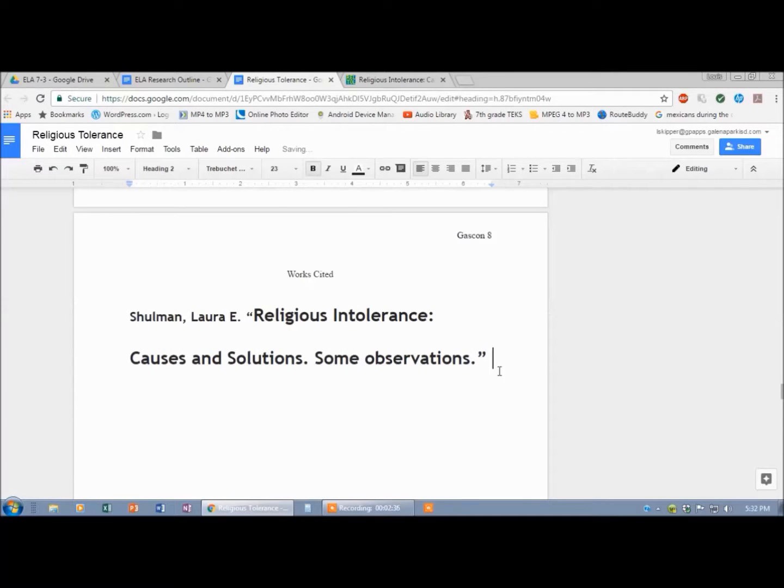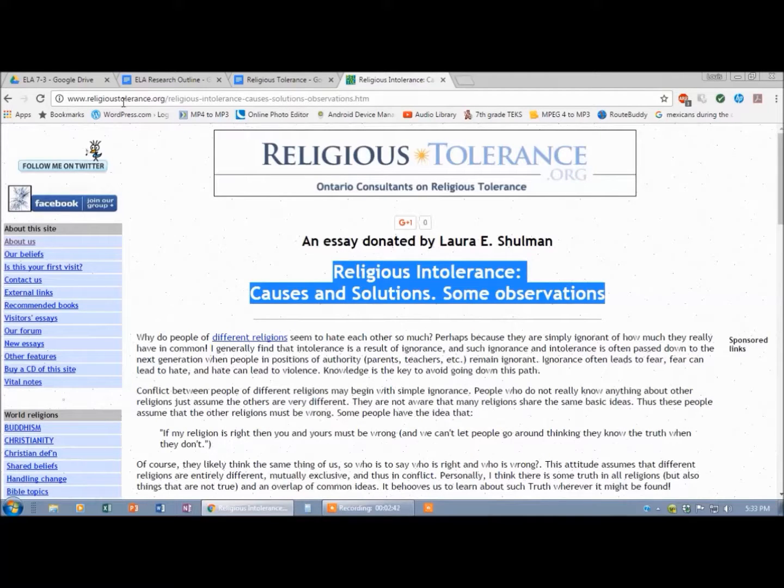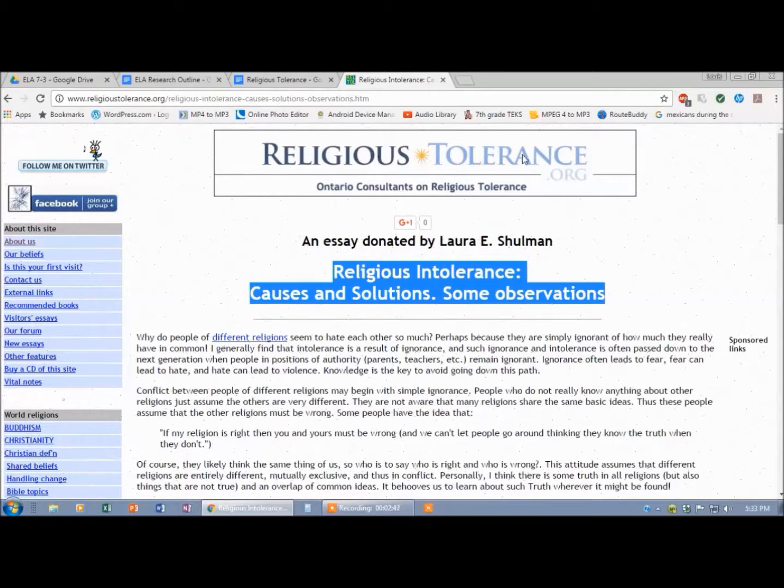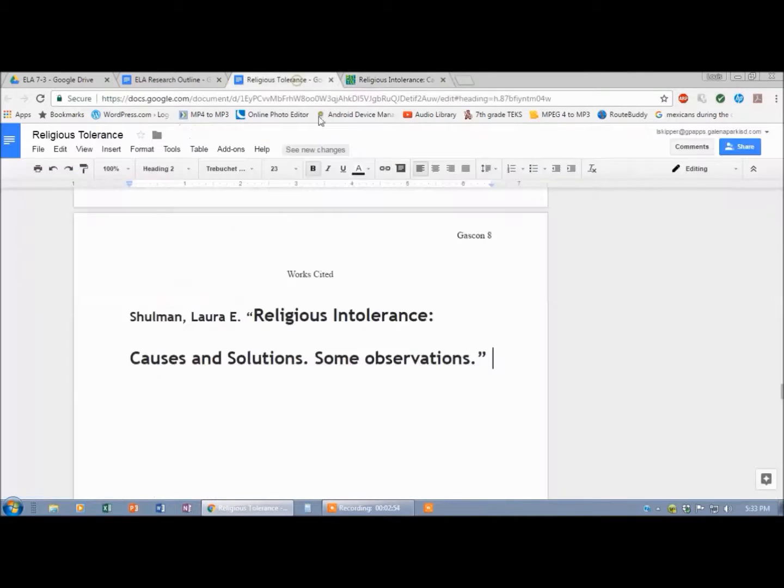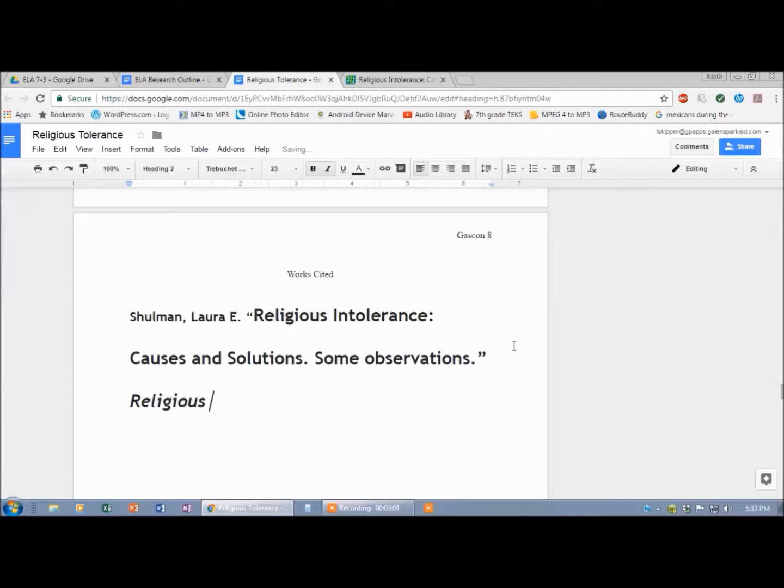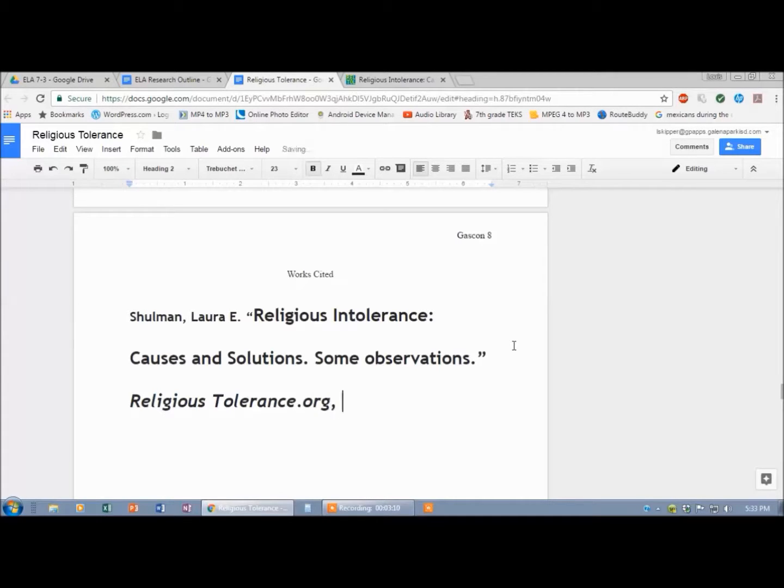Next I'm looking for the name of the website. So that's easy. It's ReligiousTolerance.org. And that's actually the name of their page, just like MrScooper.com is the name of my page. So I'm going to type ReligiousTolerance.org. It needs to be italicized. So I can hit control I. ReligiousTolerance.org. Now it does not get a period. It gets a comma. That's actually new.